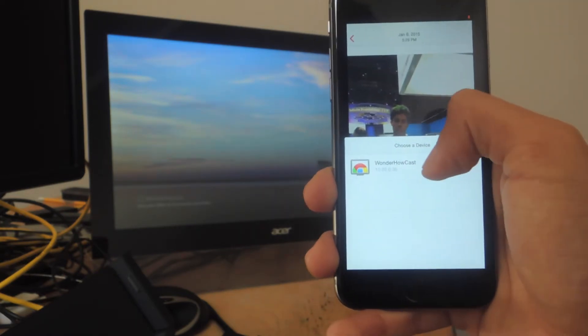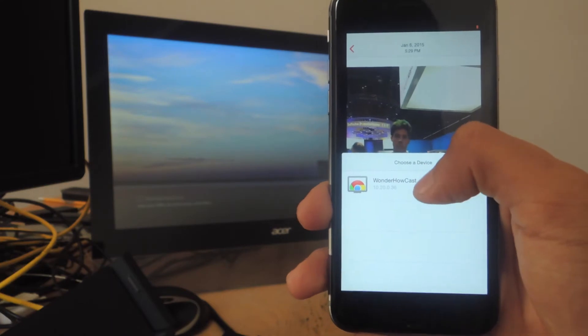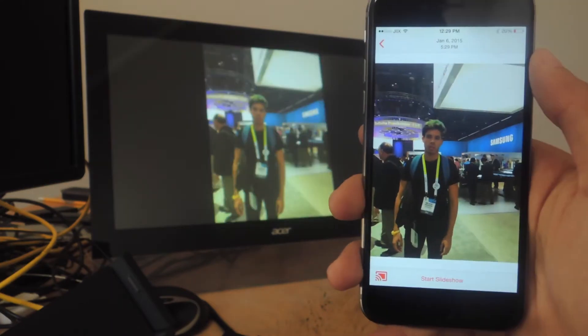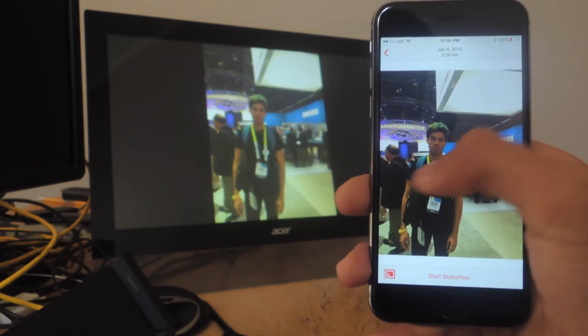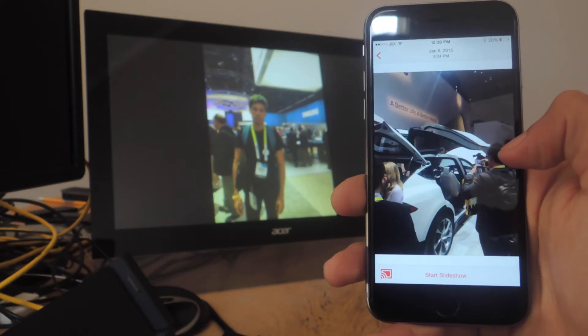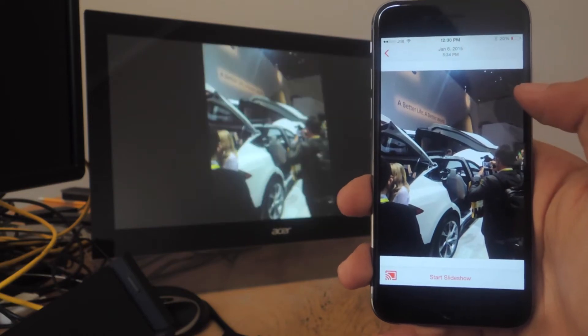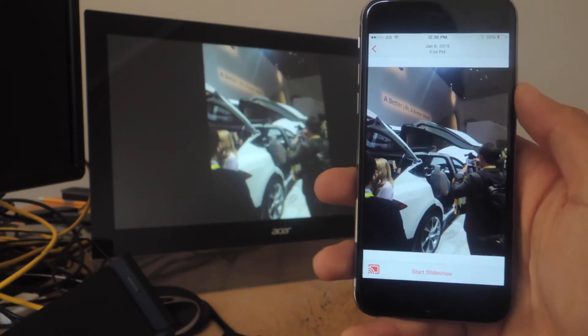Then I select the streaming device, which for me is a Chromecast, and there you can see it in the back. If I swipe left or right, I can go and look at more photos, and they'll change up there in the Chromecast.